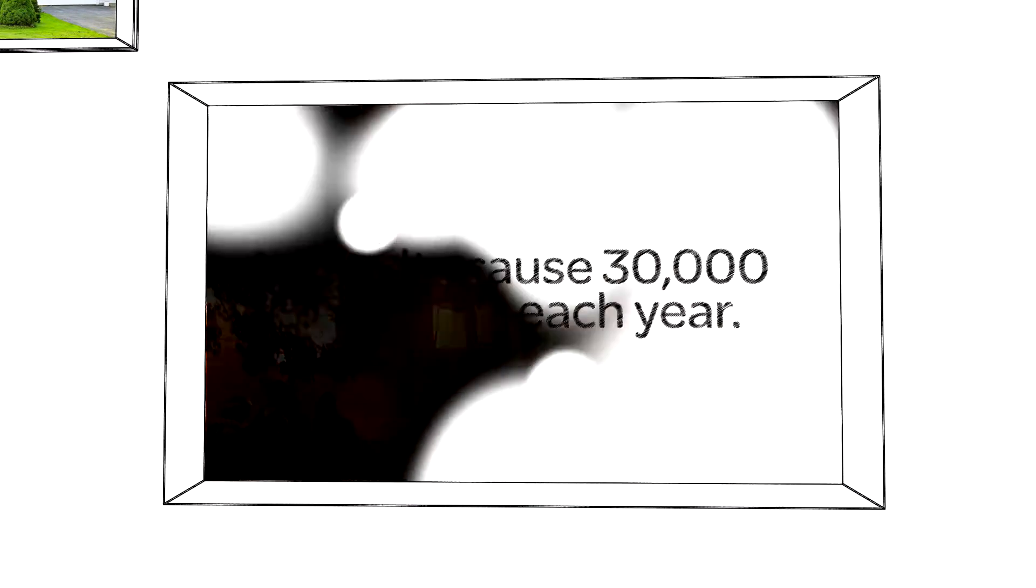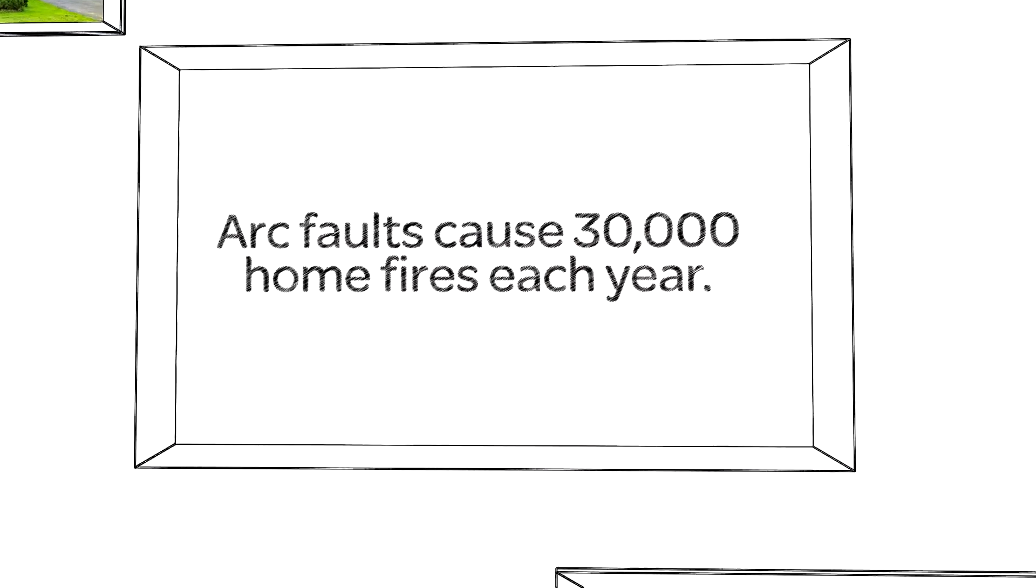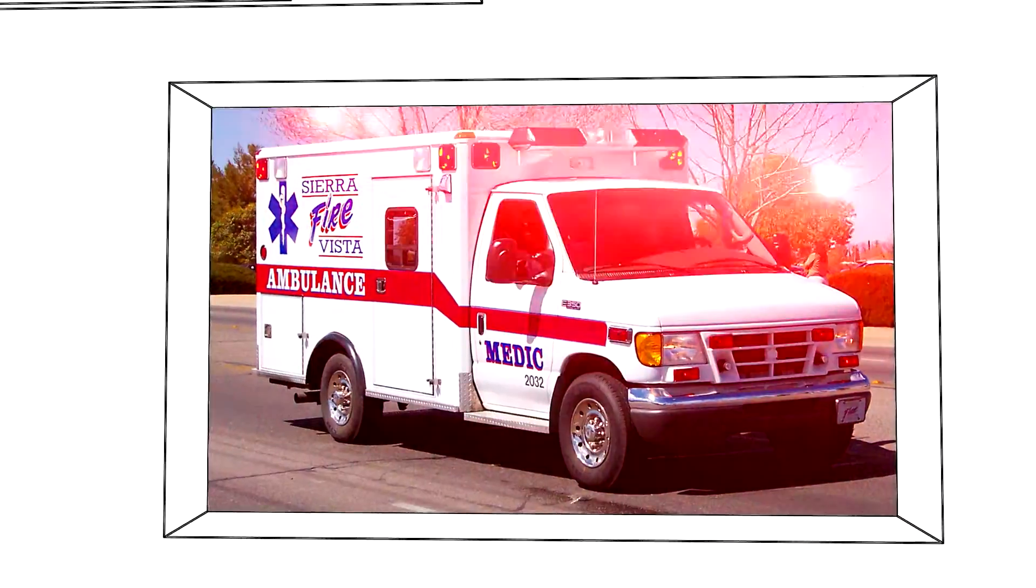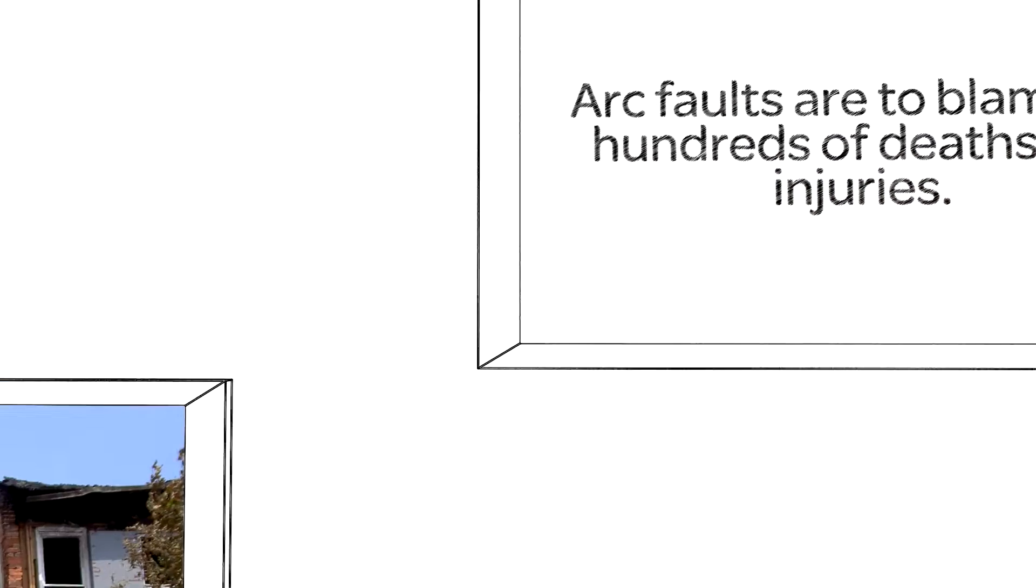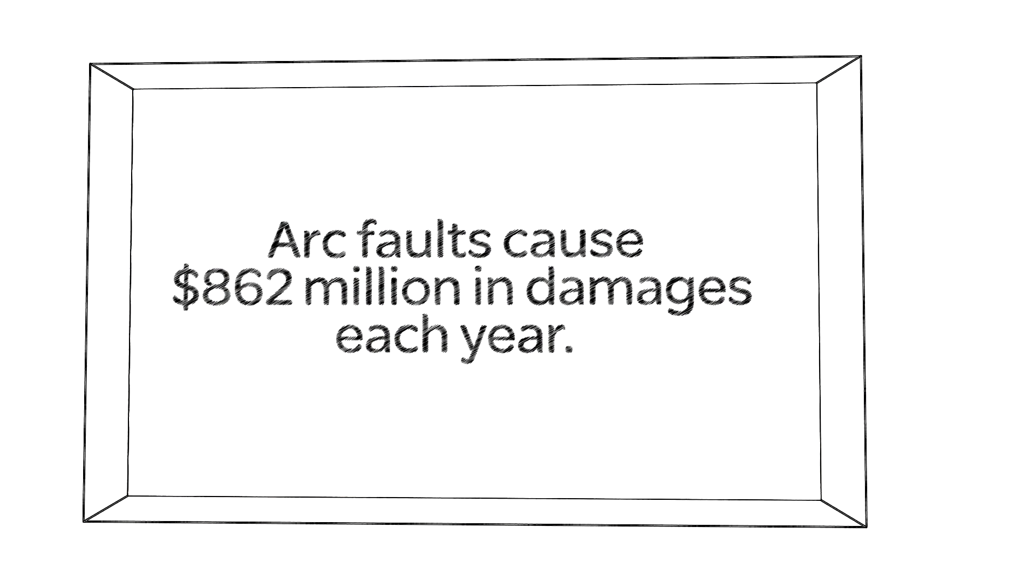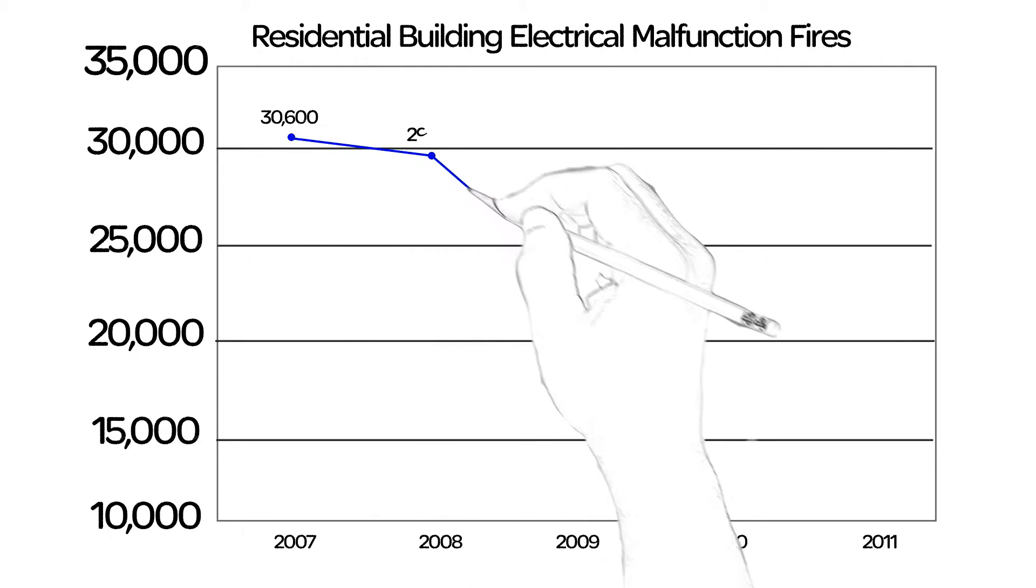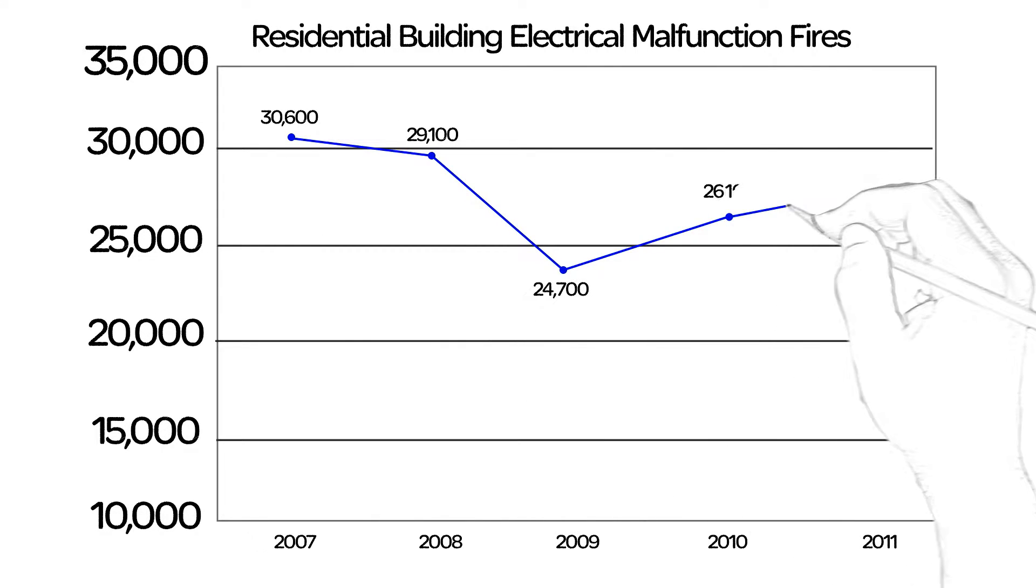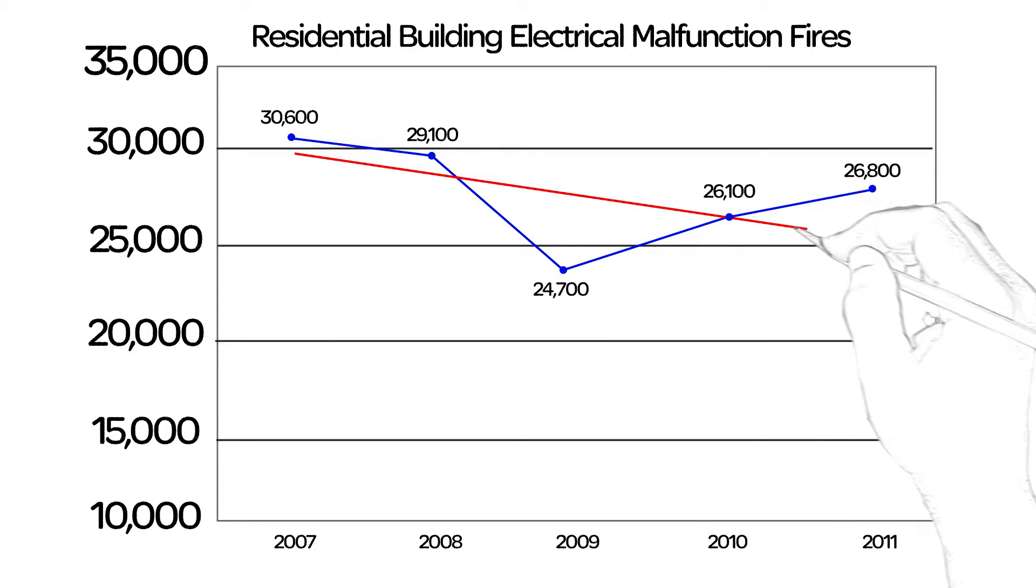Arc faults cause 30,000 home fires each year, are responsible for hundreds of deaths and injuries, and cause hundreds of millions in damages. But with arc fault protection, there's been an 18% reduction in fires over a recent five-year period.